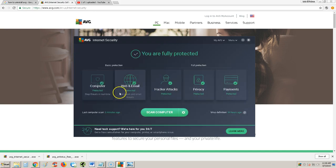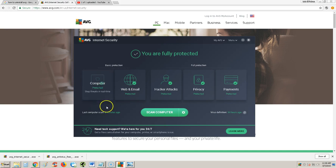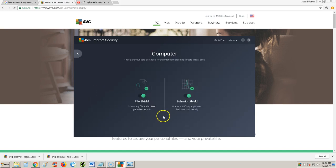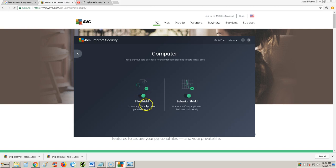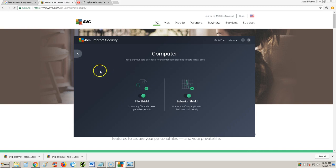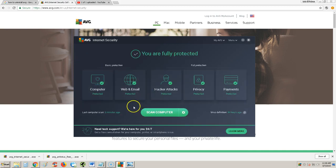Let's take a look at each one of these modules and see what AVG does. It protects your computer using a file shield. Every time you install something new or add a new file, it'll scan it automatically. The behavior shield warns you if any application behaves maliciously. If AVG catches a program acting suspicious, it'll block it and tell you.